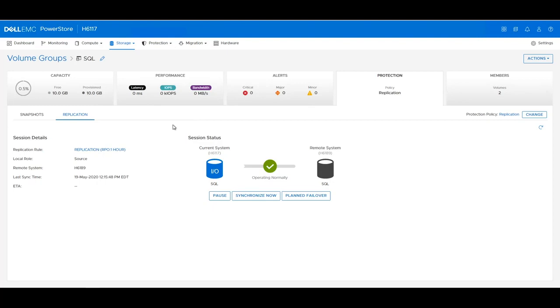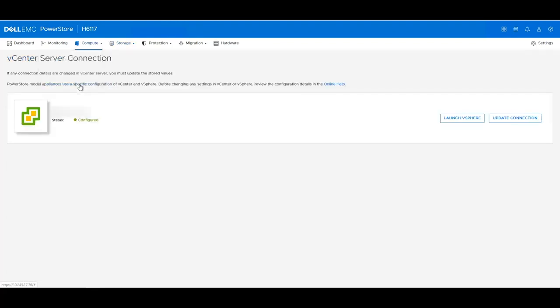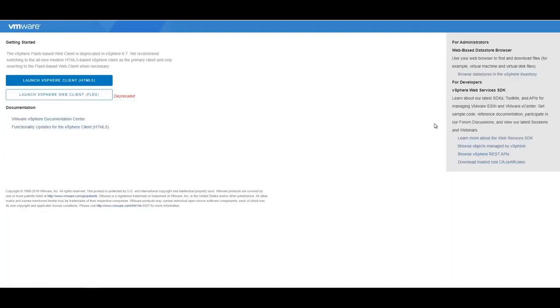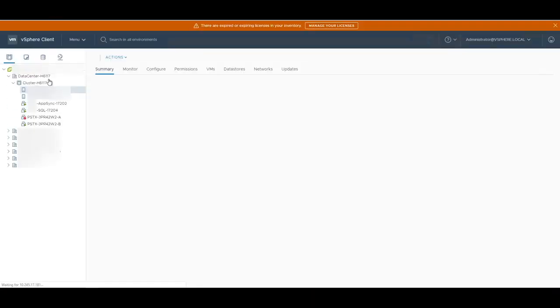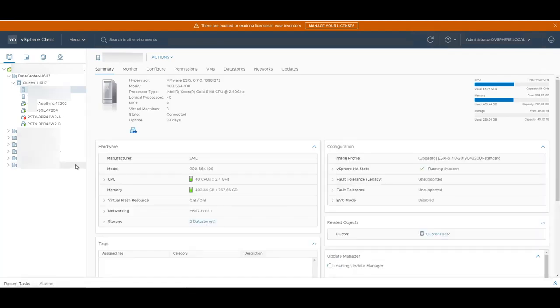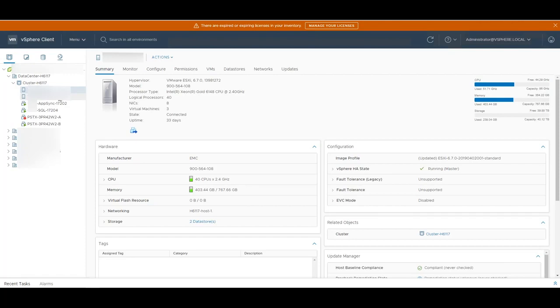Since this is a PowerStore X, we have embedded ESXi hypervisors running within the appliance. If we click on Compute and vCenter Server Connection and then Launch vSphere and Launch vSphere Client, we are directly brought into the VMware vSphere Client. Here you can see that we have two ESXi servers running as well as an AppSync Windows VM running and a SQL Server for AppSync Copy Management.